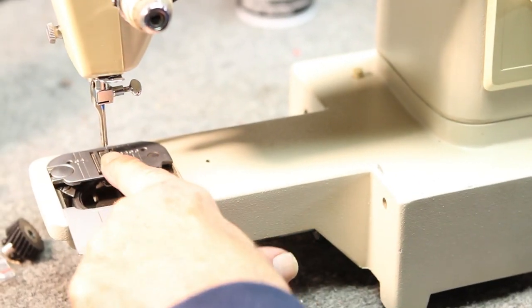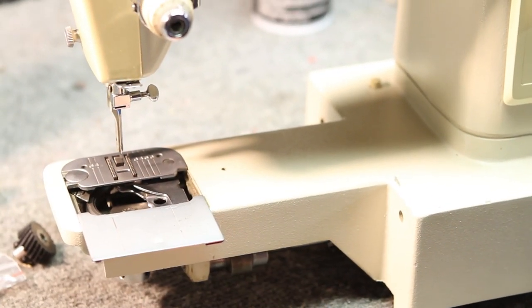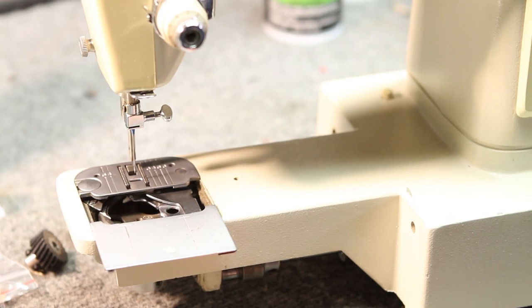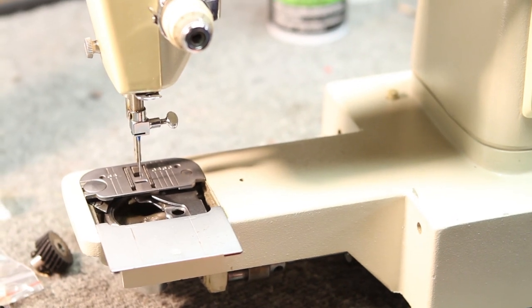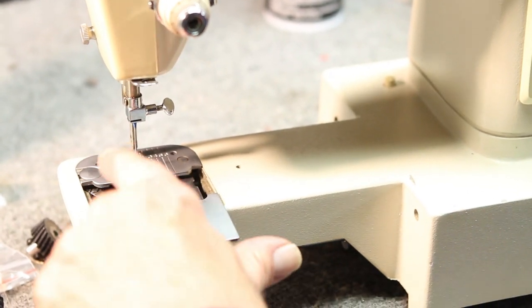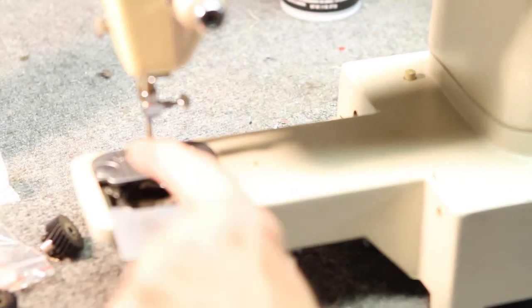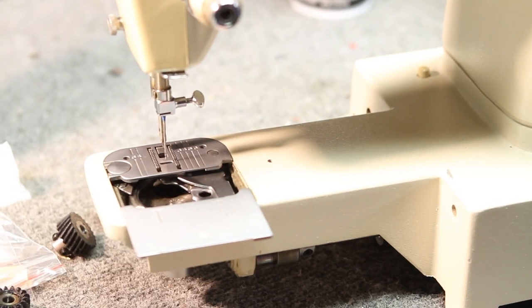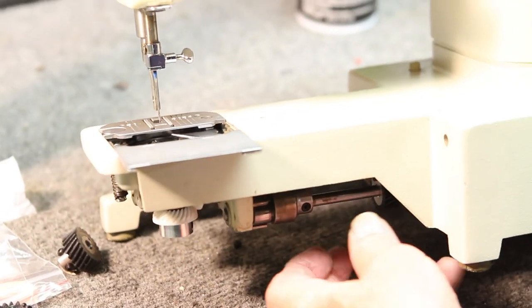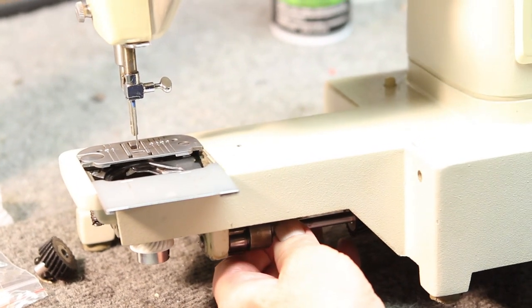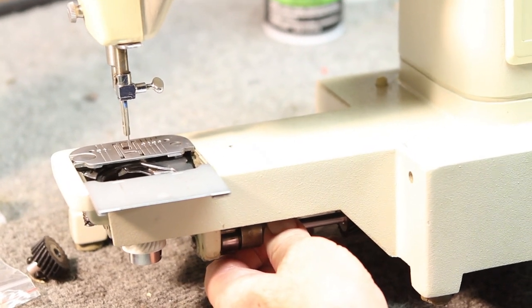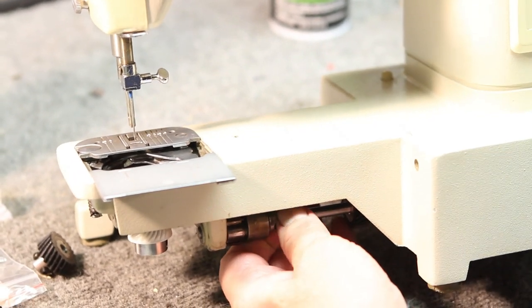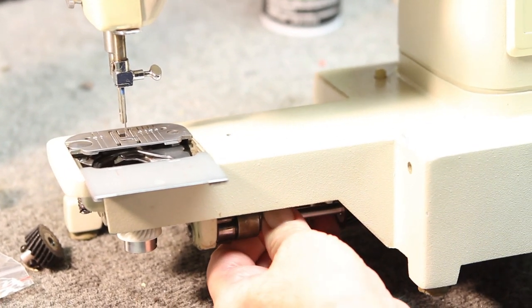As the needle is penetrating the material, the feed dogs are supposed to be flush with the top of the plate and moving in the down direction like this.